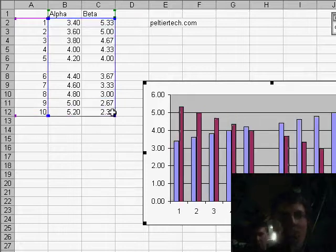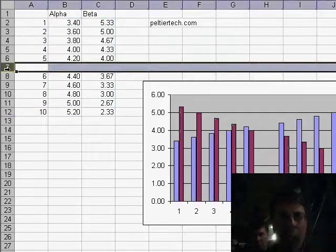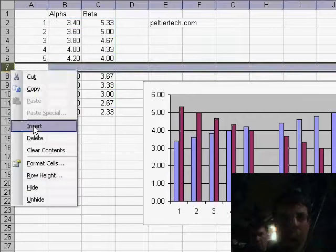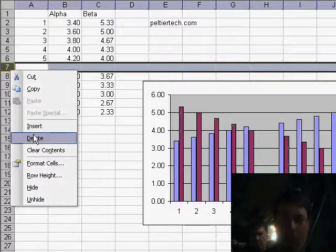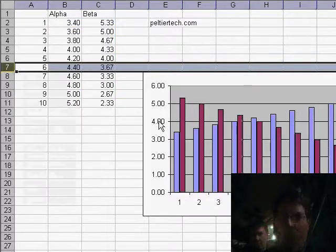Now we have a gap, but again, if we delete that row, we're back to the original chart.